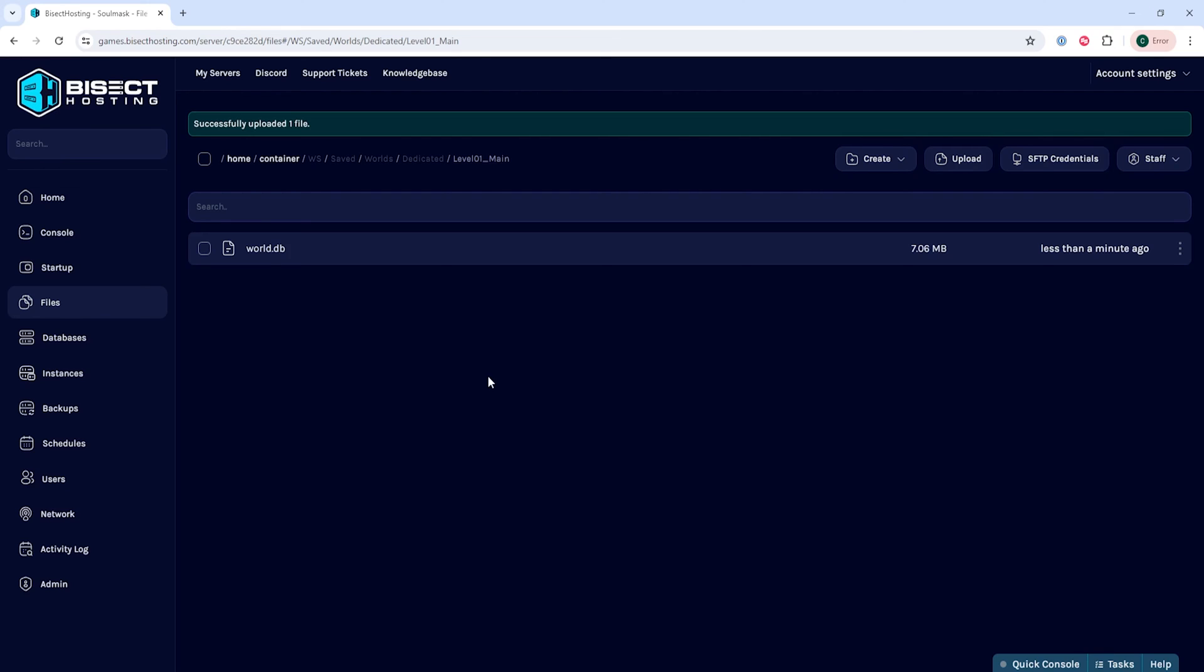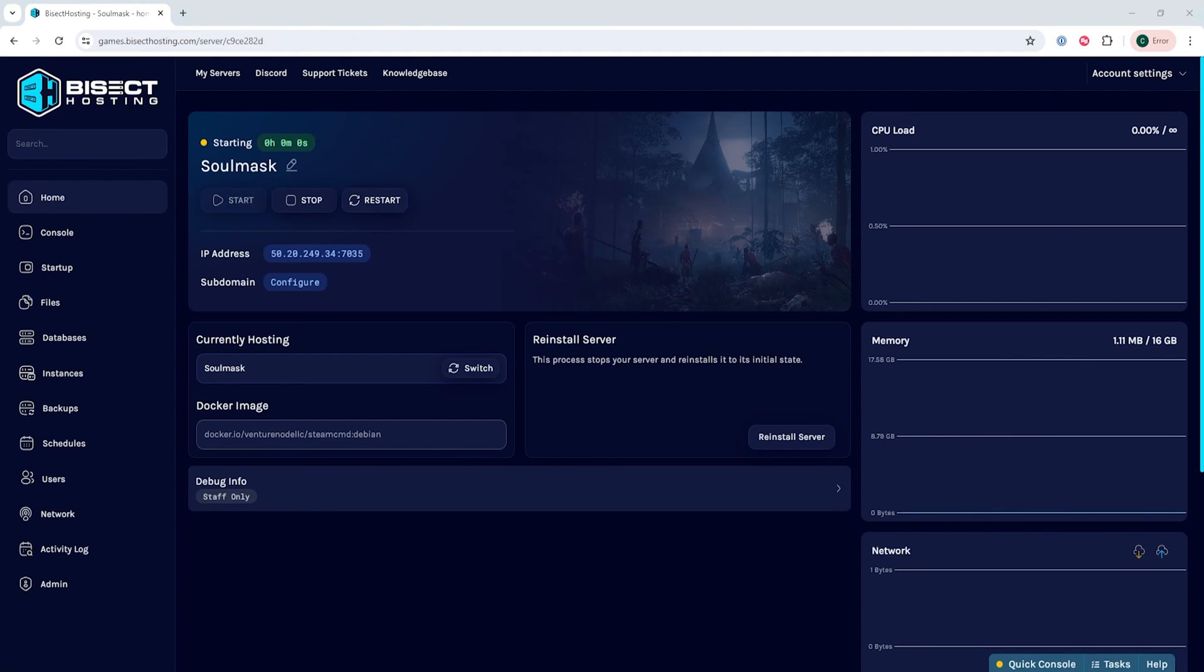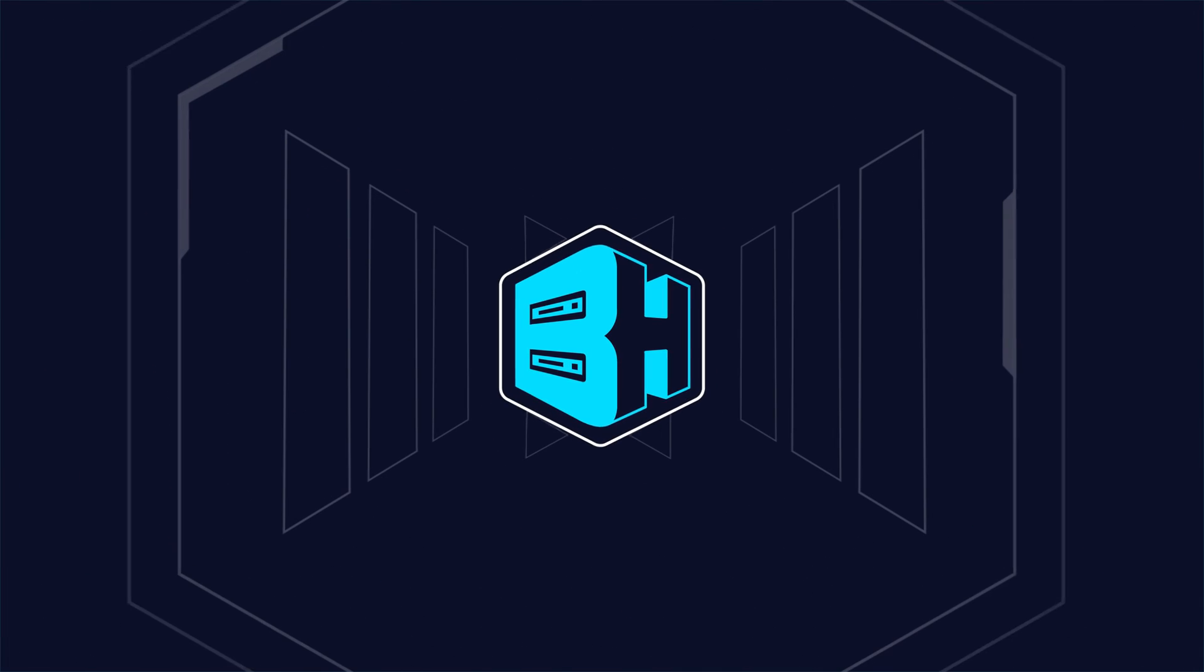Once we've changed all of that, we can go back to the home tab, start our server, and we'll have uploaded our save to our Soulmask server.